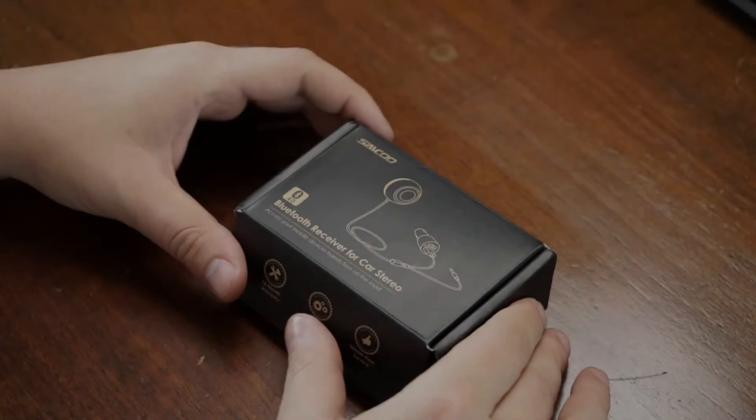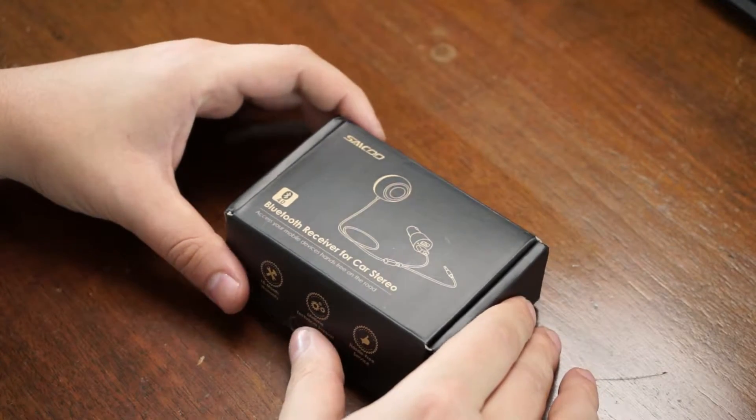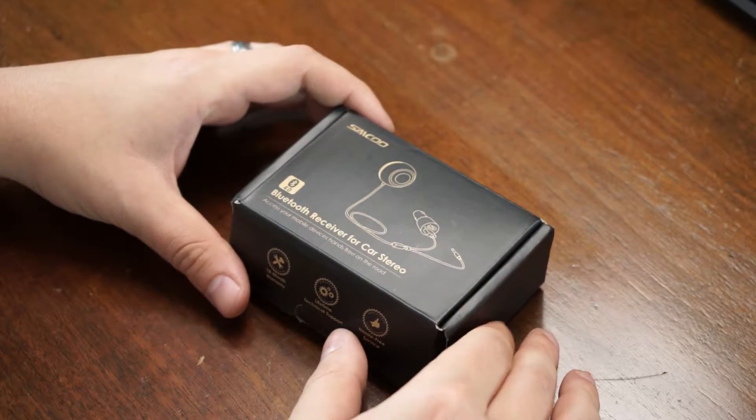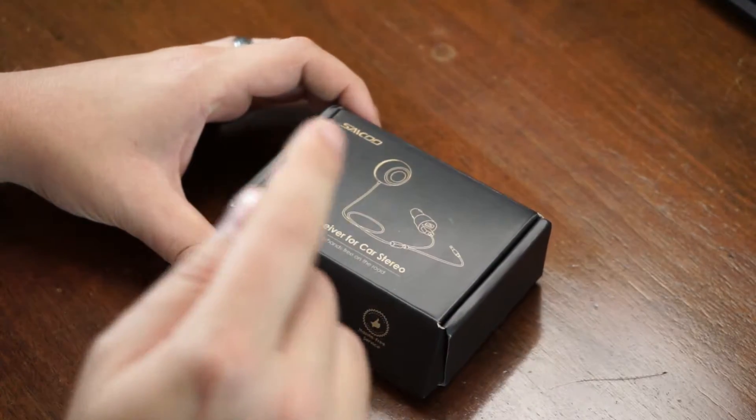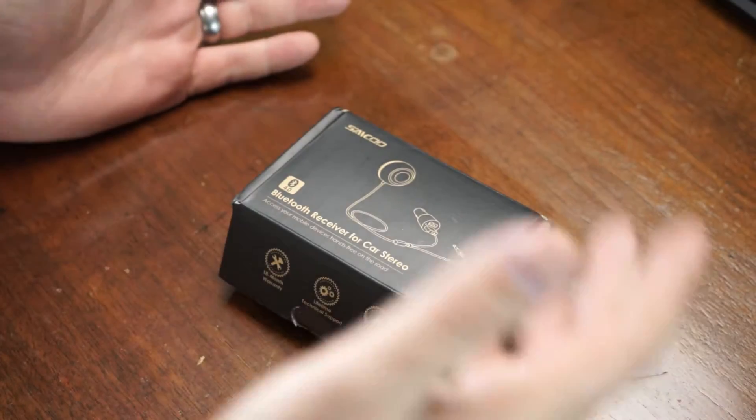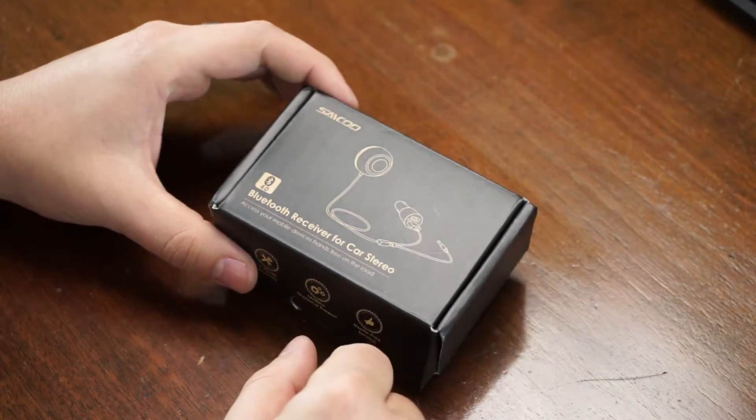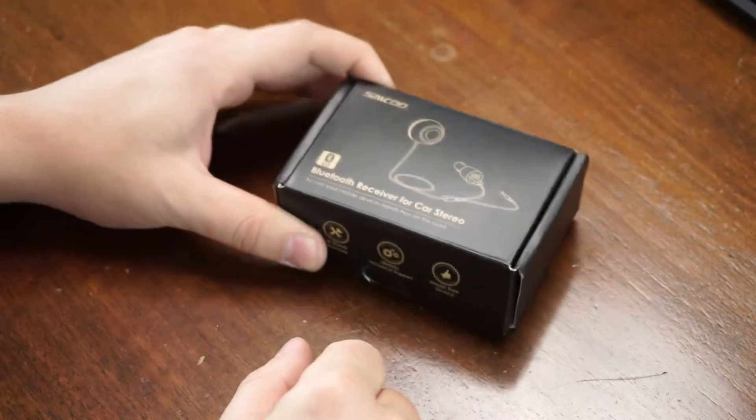Hey guys, welcome to Isaiah's Reviews. What I have today is a Sekou Bluetooth 4.0 receiver for car stereo. It features stable auxiliary connection with dual port USB car charger, built-in microphone, hands-free control, and noise cancellation.